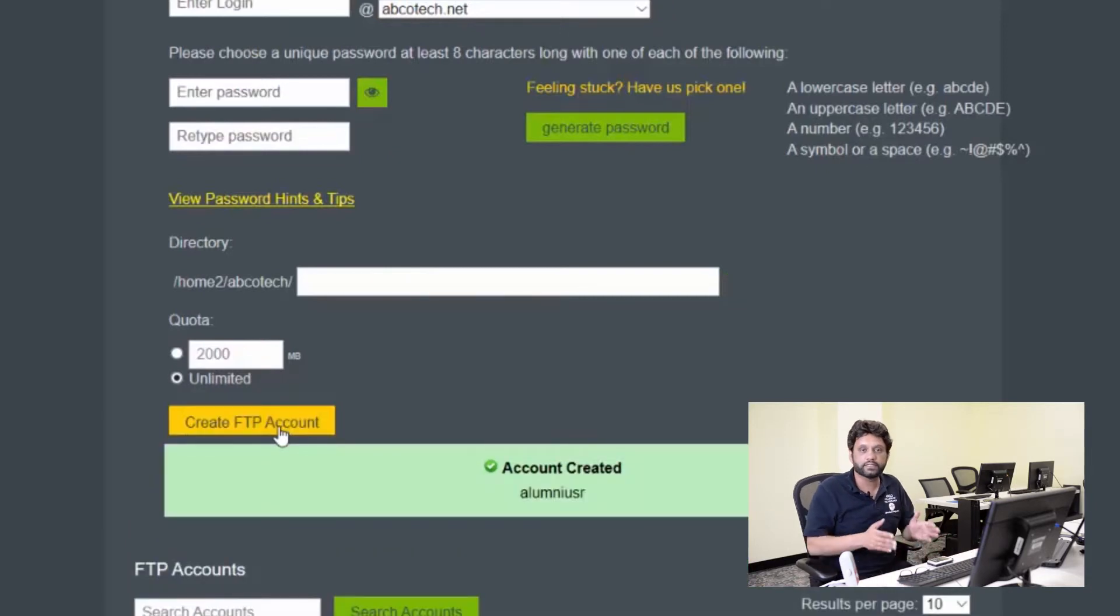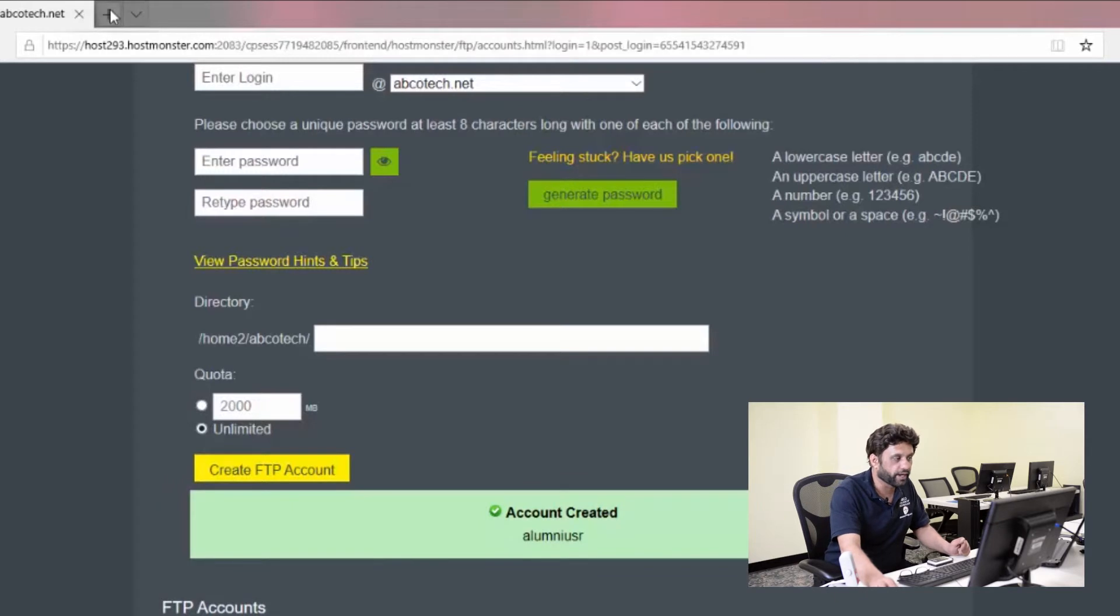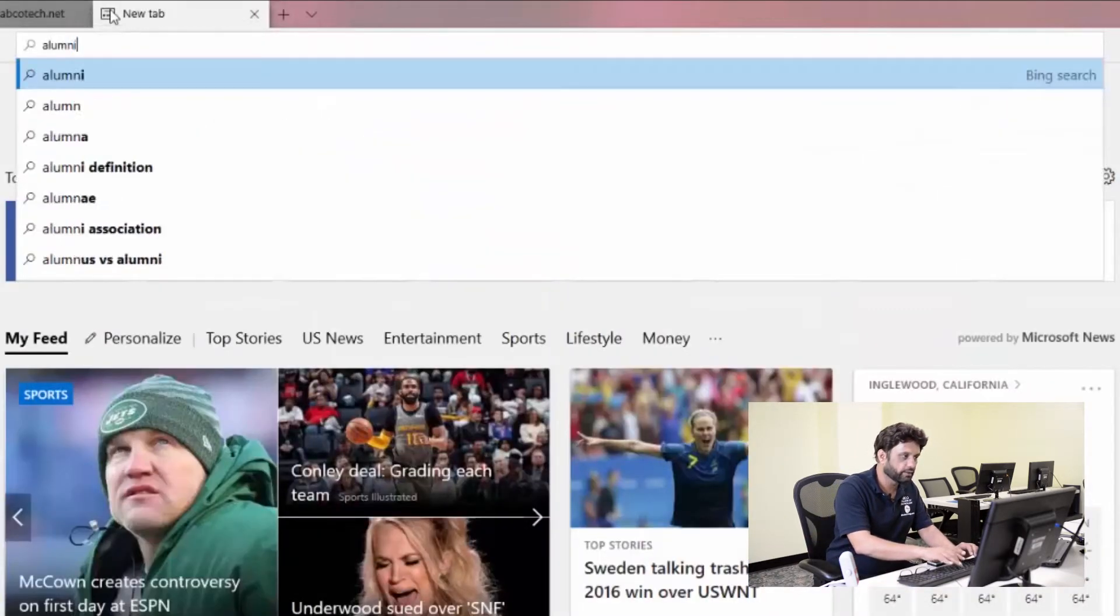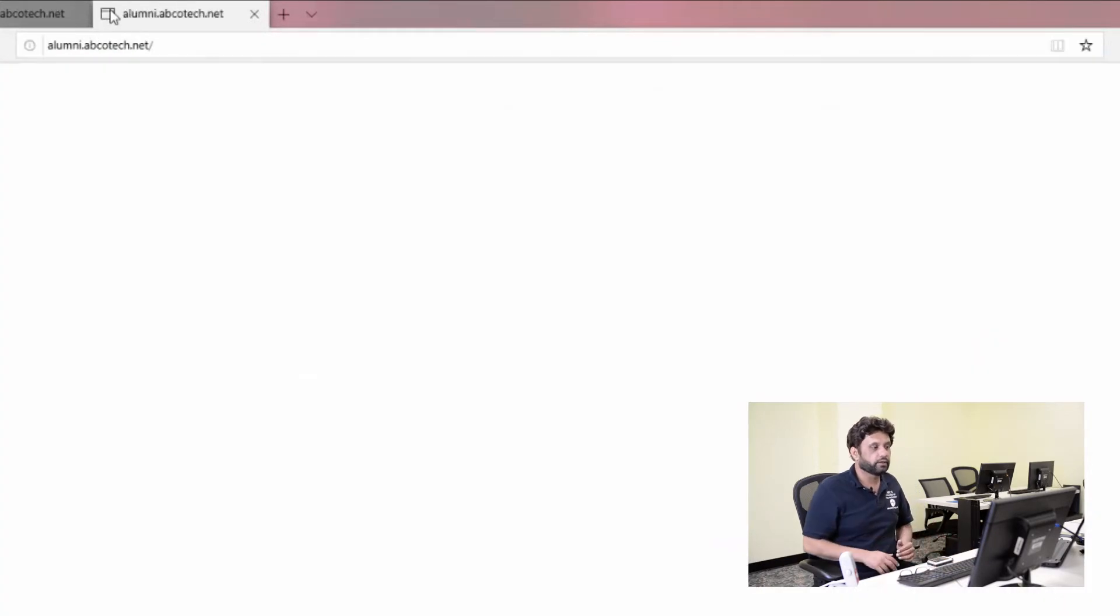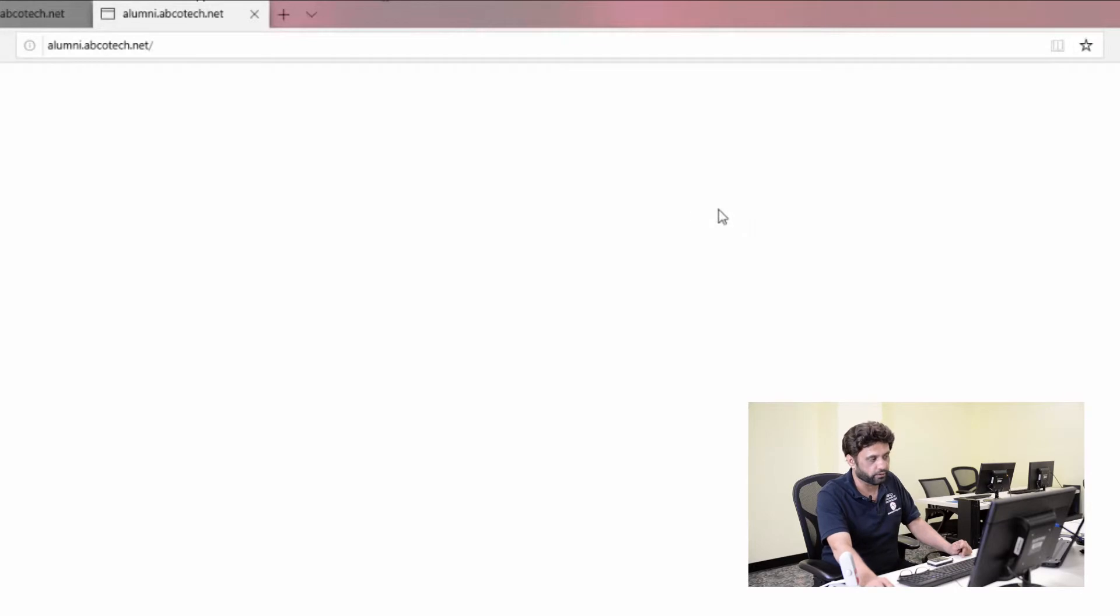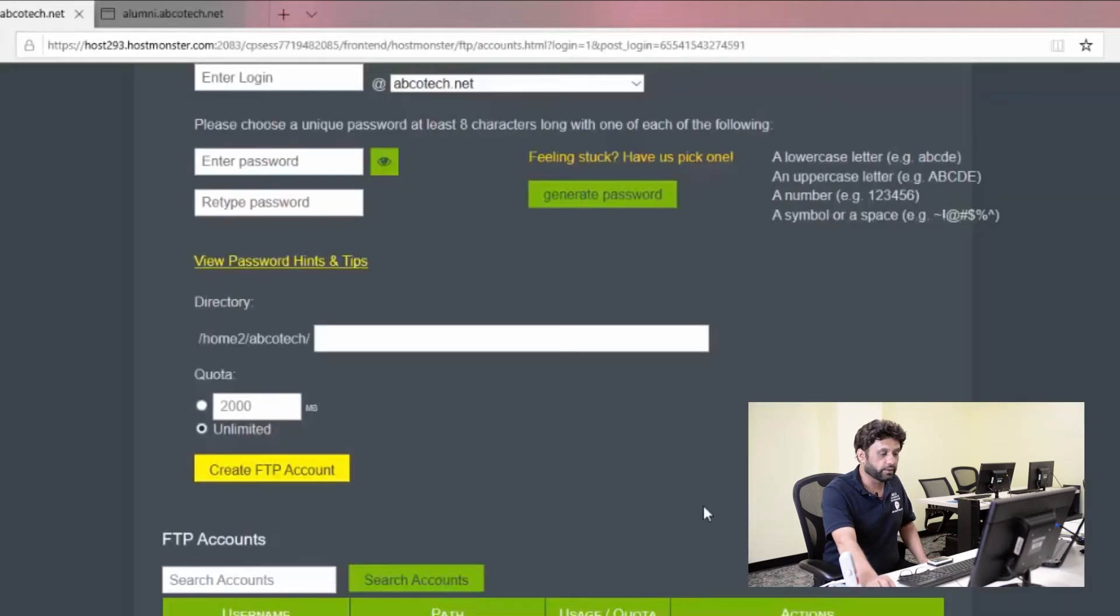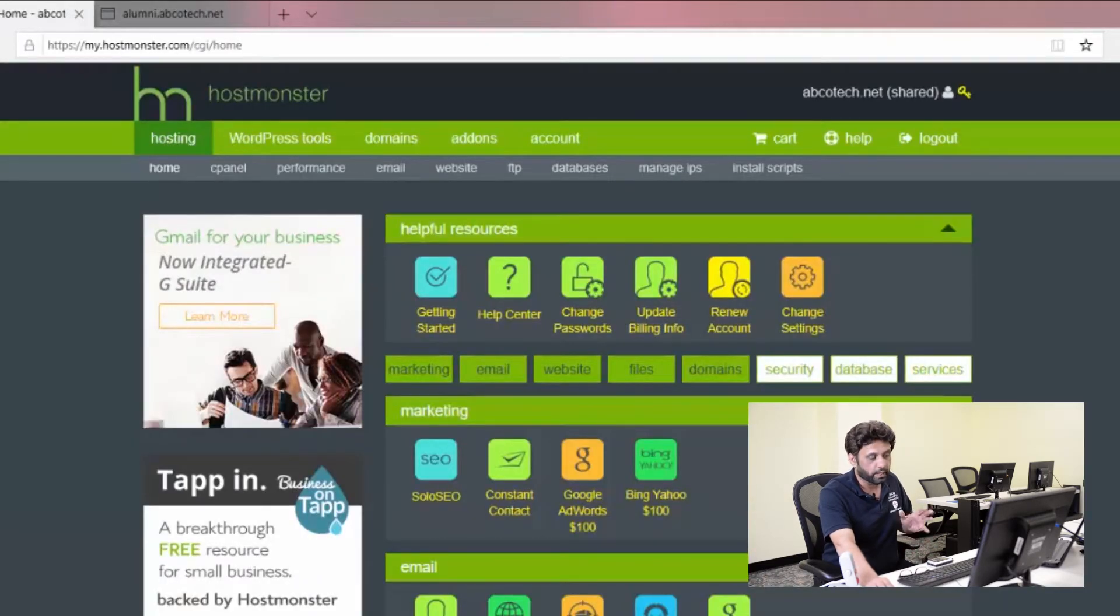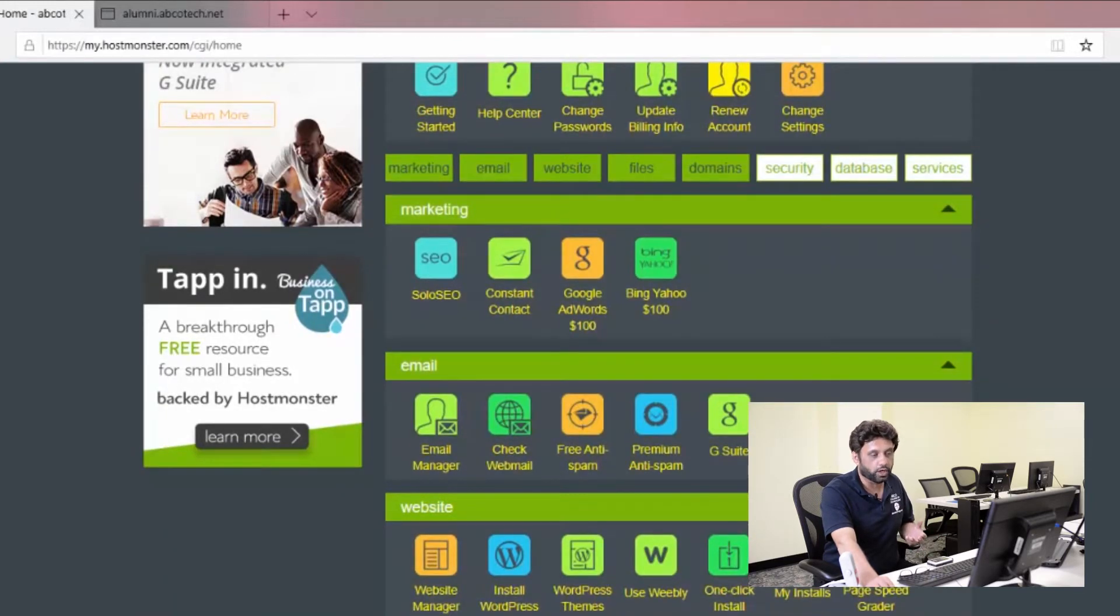Now notice, once this account is created, my domain has been created. If I now open up a new tab and just type alumni.abcotech.net. Right now, because there's nothing on there, you're going to see a blank come up, but it did not say page cannot be found. It gave us a blank server, which means it's a blank file.